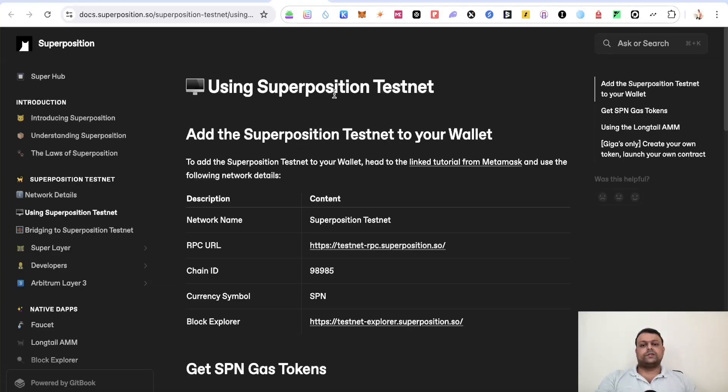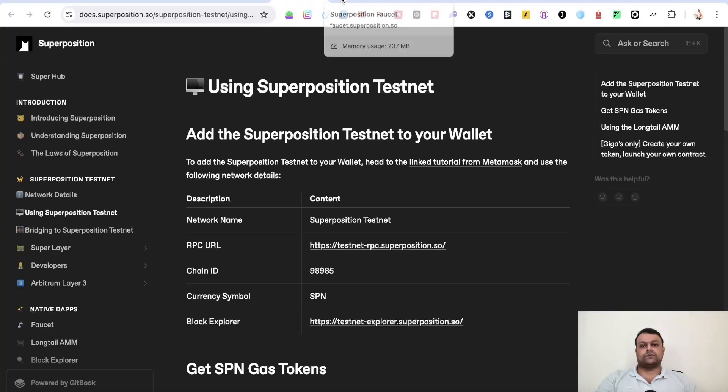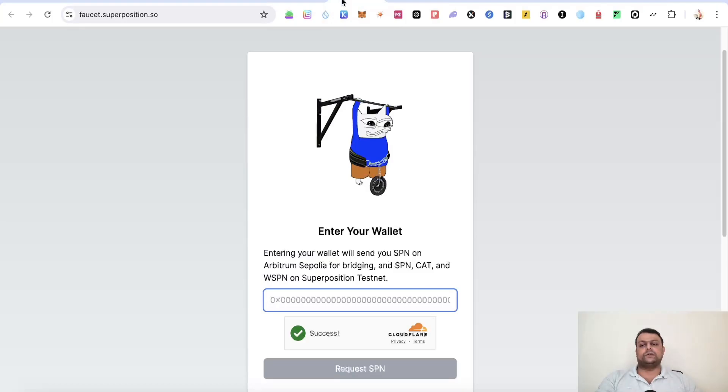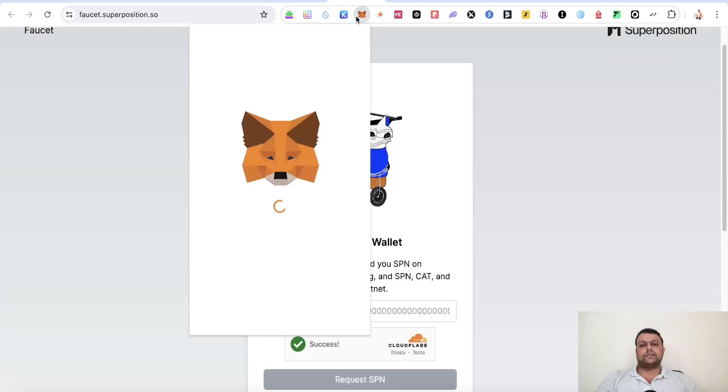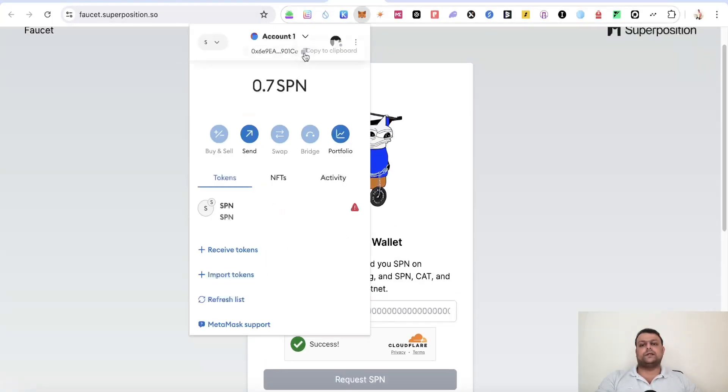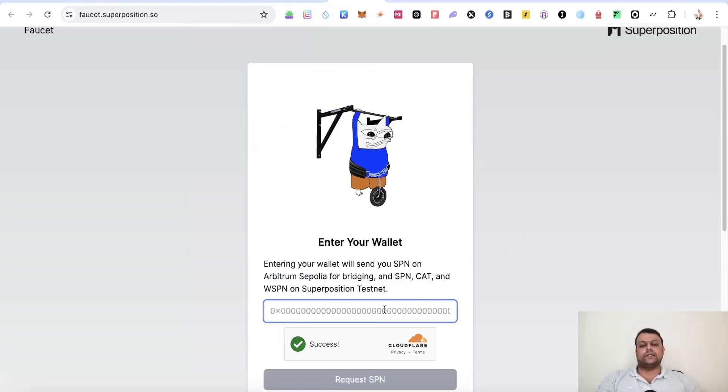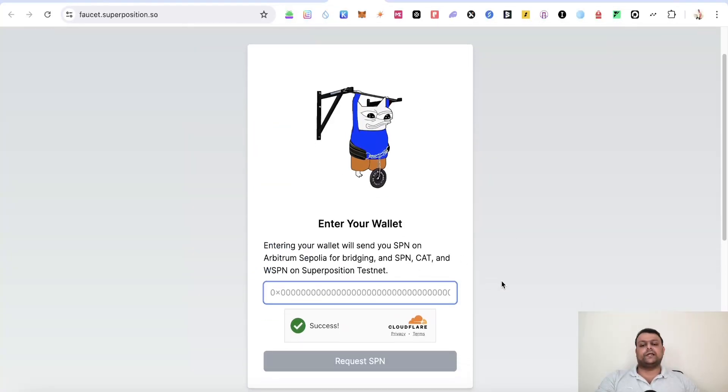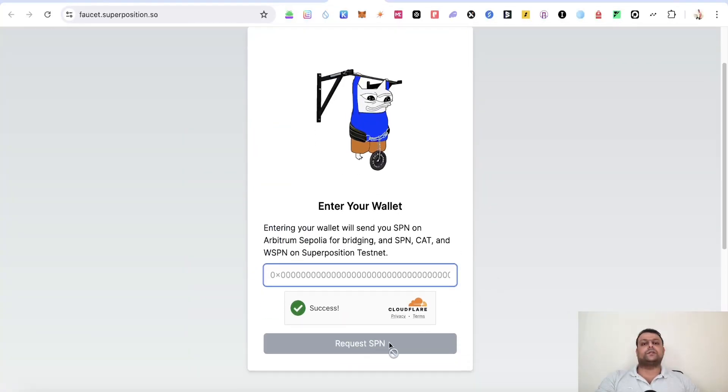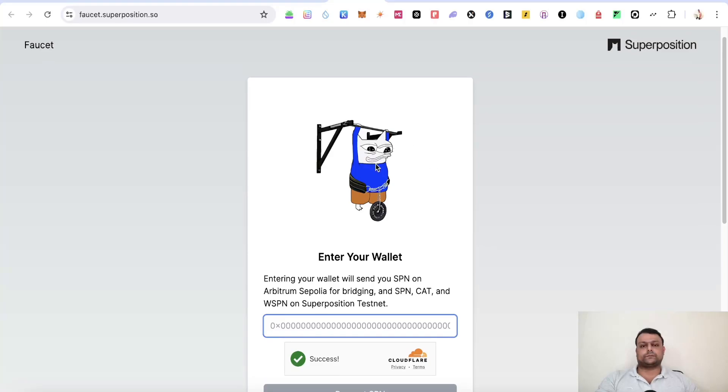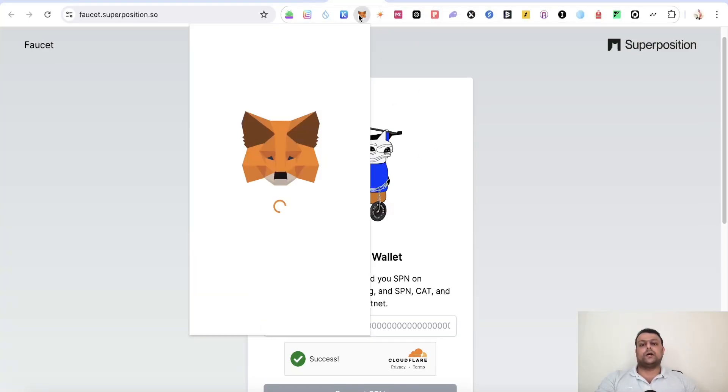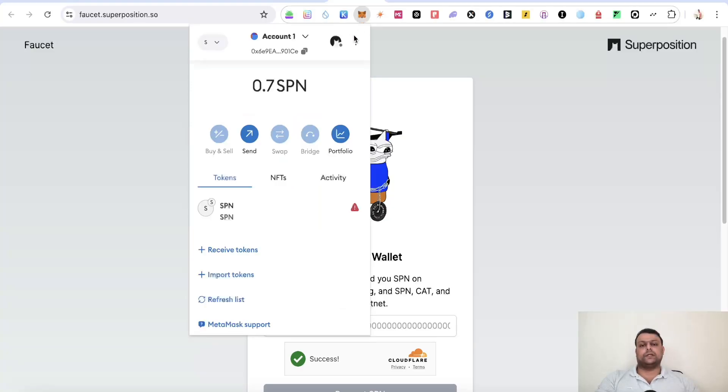Now once you have Superposition testnet in your MetaMask wallet, all you have to do is go to their faucet over here. Simply head to MetaMask wallet, copy your MetaMask address, paste it over here and request for some SPN tokens. Once you do that, you will also need to have some Arbitrum Sepolia on your MetaMask wallet.